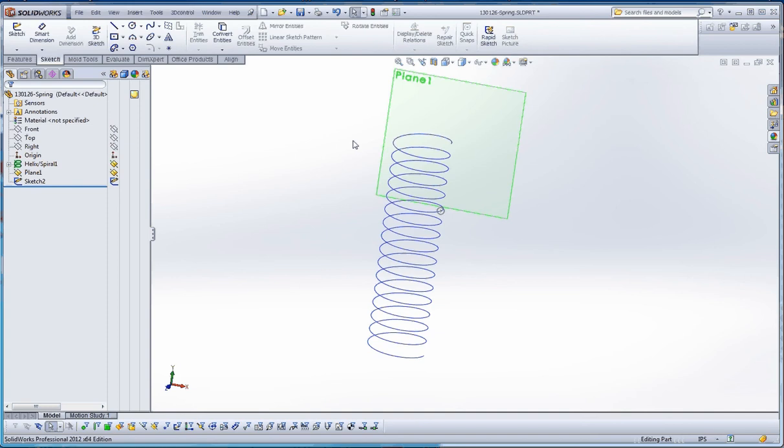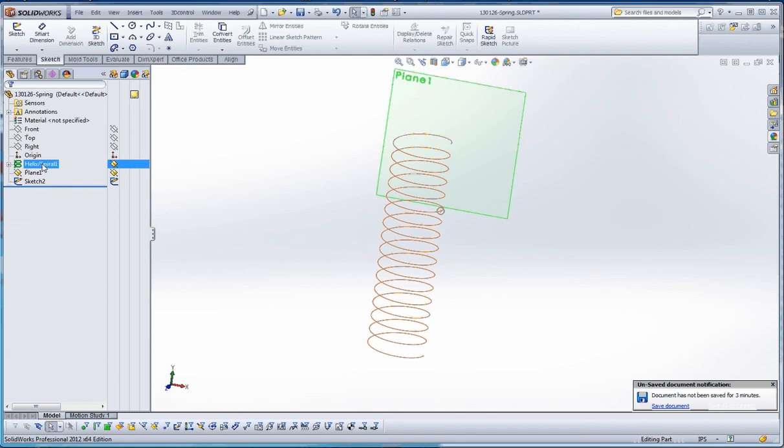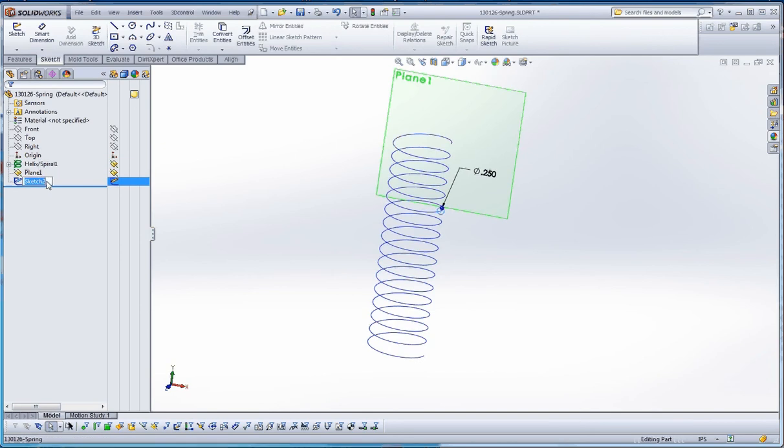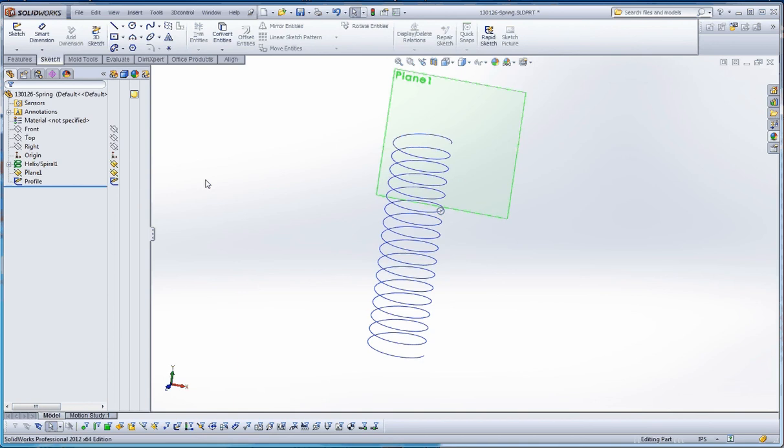Now with the sweep, you have to have two independent sketches. The two independent sketches that we have right now are going to be the helix, which is a feature, not really a sketch but it is independent. And then we have our sketch 2. In sketch 2, we're going to call that our profile.